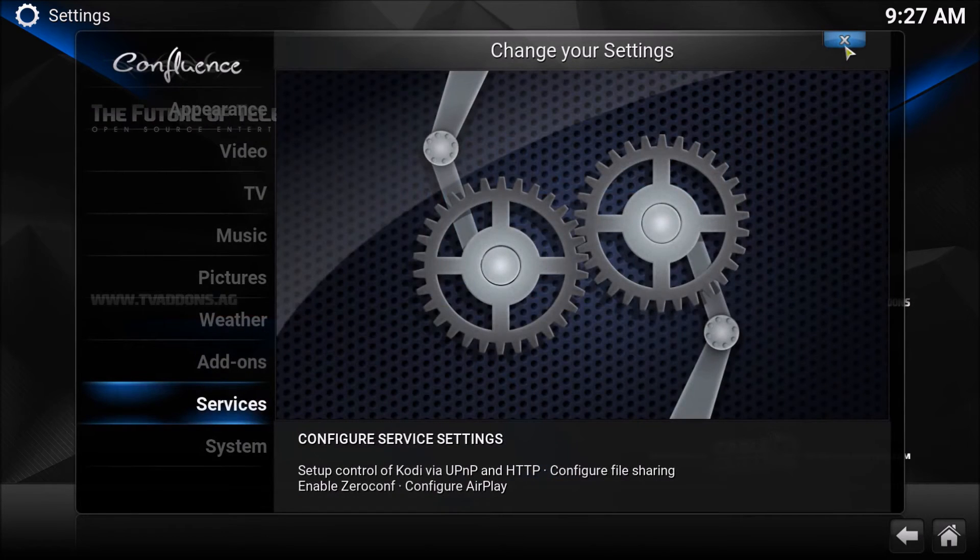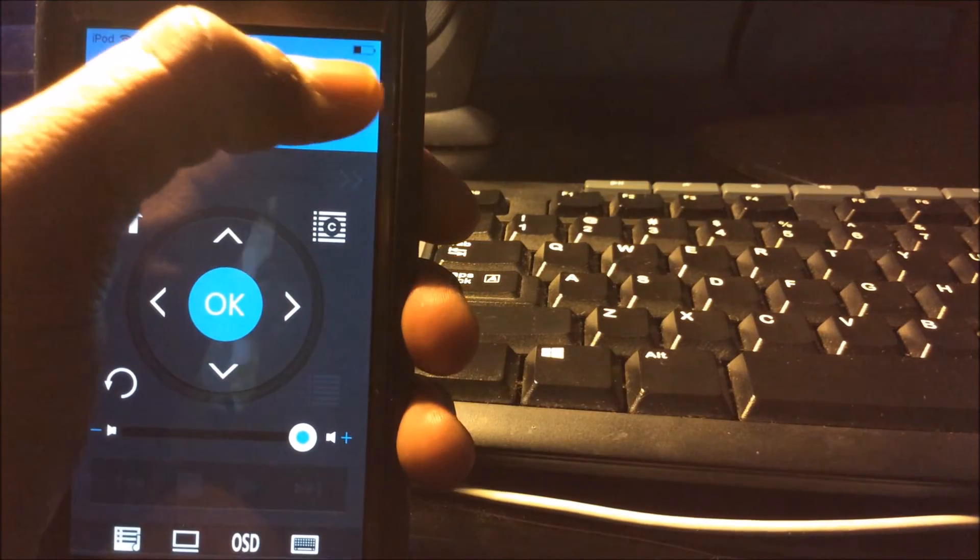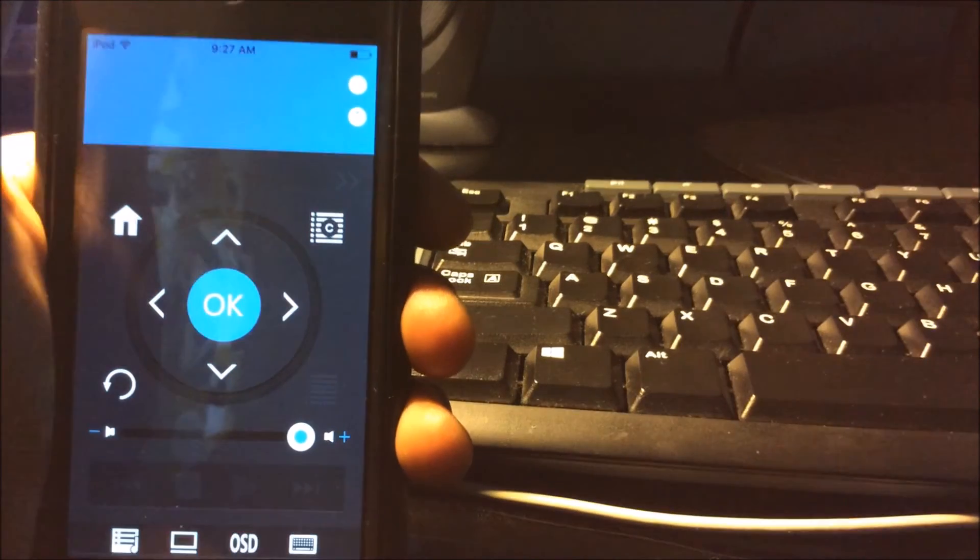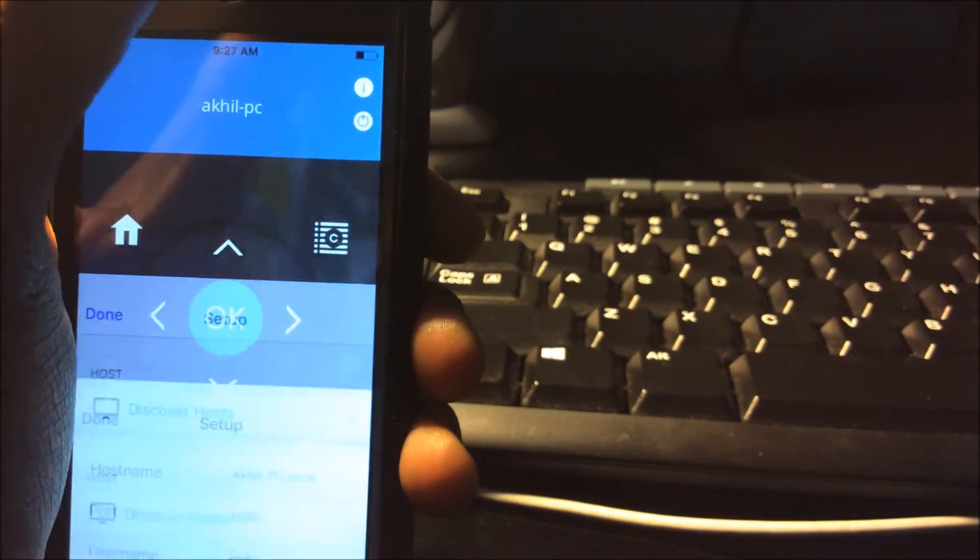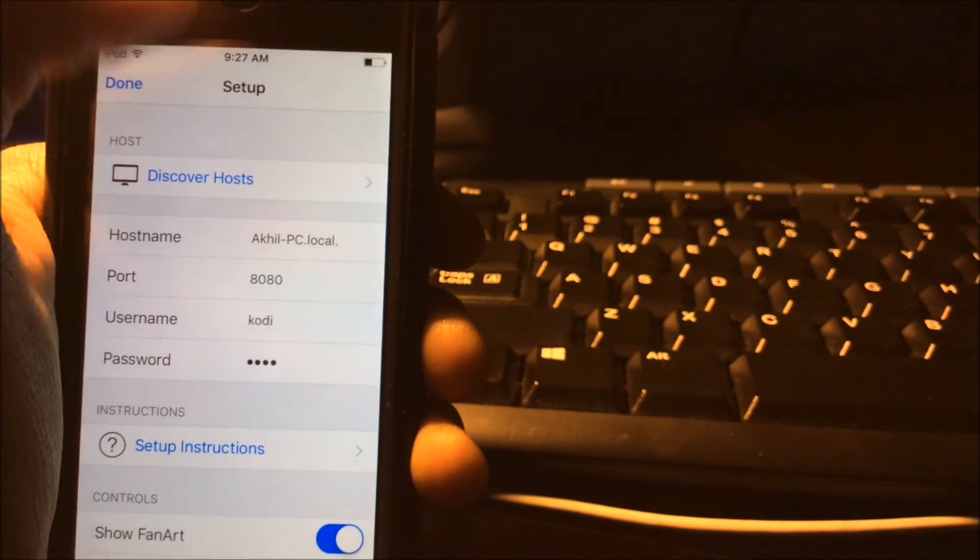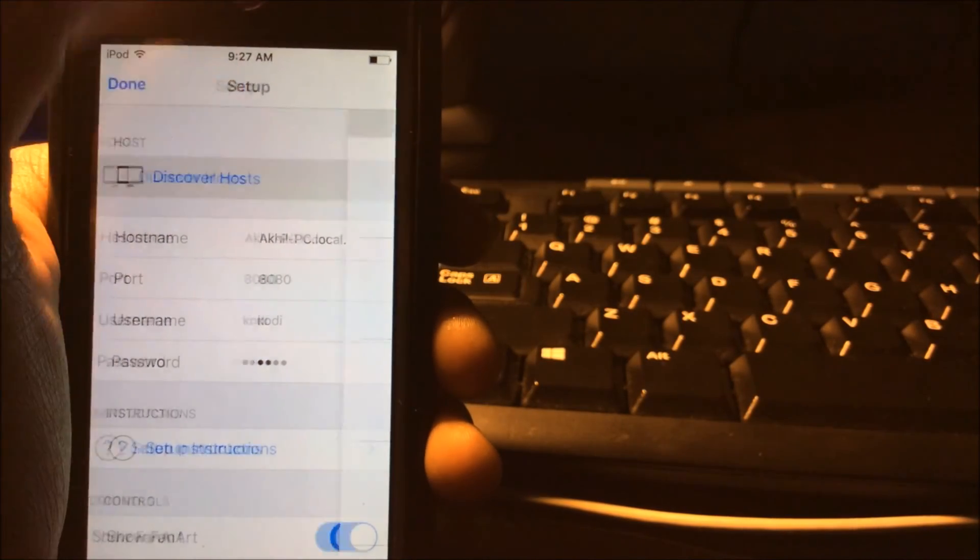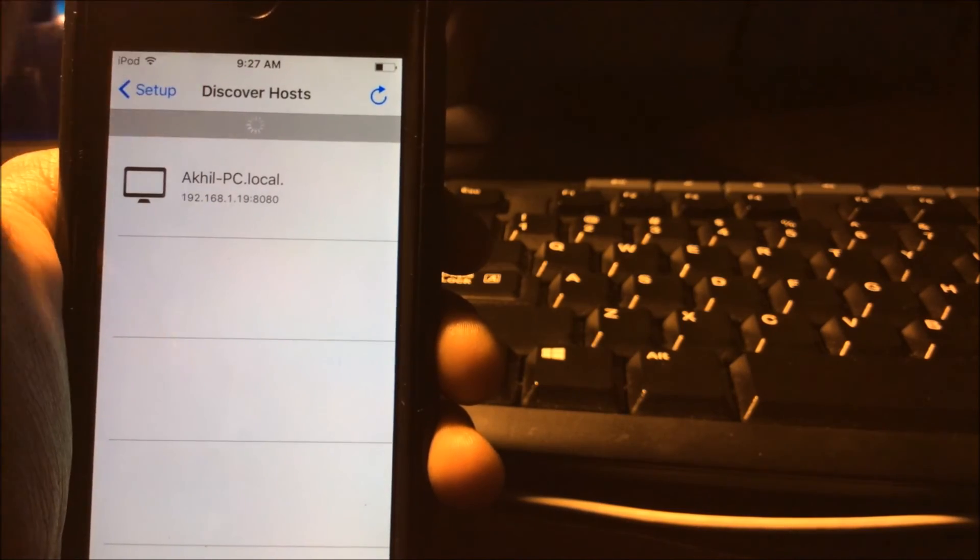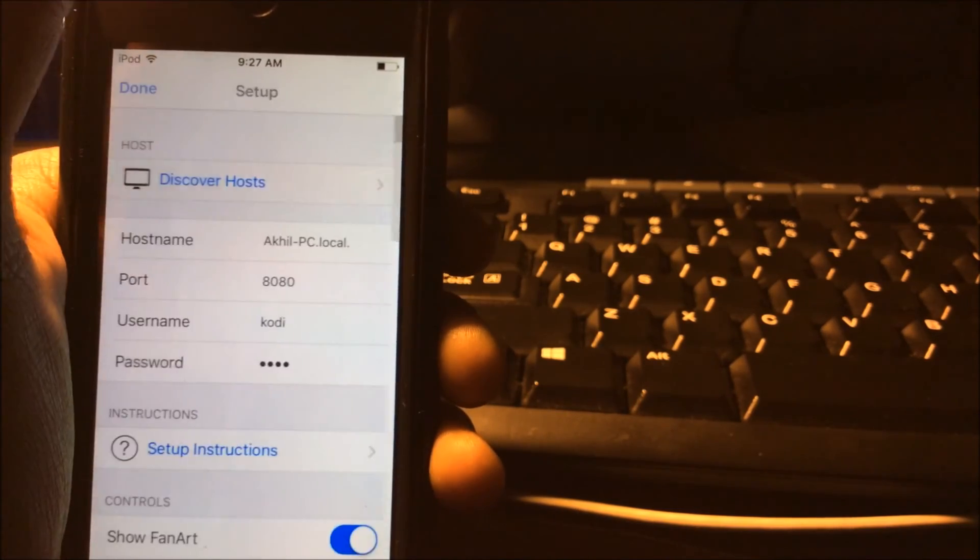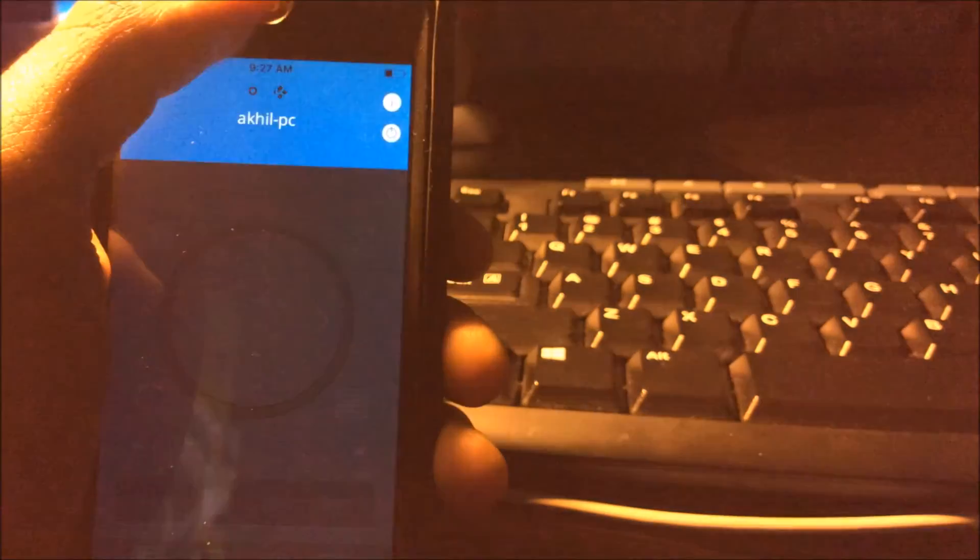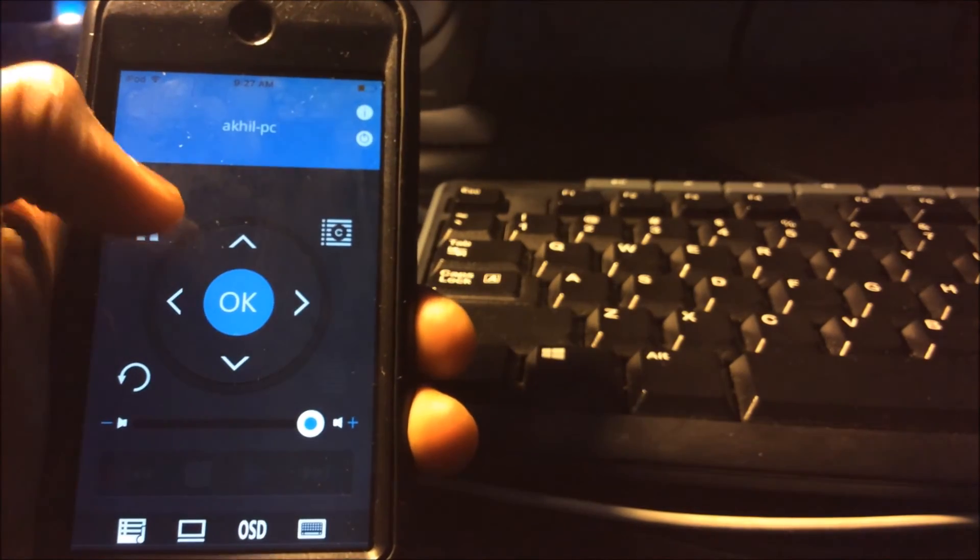And now, I'm going to be showing you how to connect it. So, you're going to be looking at it like this. Discover hosts. And now, your PC should be an option. Just like that. I'm officially connected.